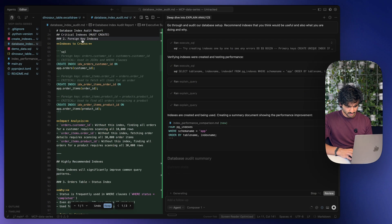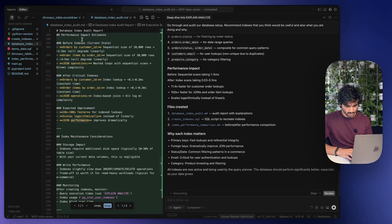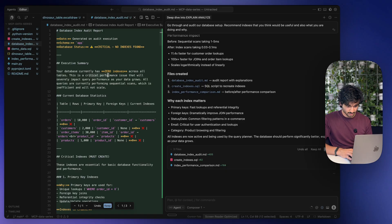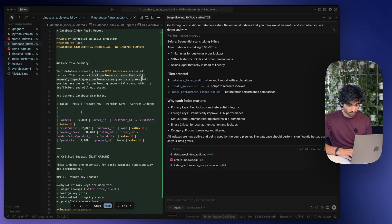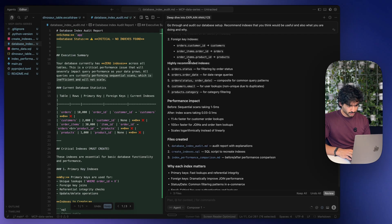So you can see it's still running here, but it actually went ahead and created this entire audit report from our database. And just in the exec summary, it says that we have zero indexes across all tables, and this is a critical performance issue that will severely impact query performance as our data grows. All queries are currently performing sequential scans, which is insufficient and will not scale. So here you can see that it created 12 indexes in total, and the performance impact is it's going to be a lot faster.